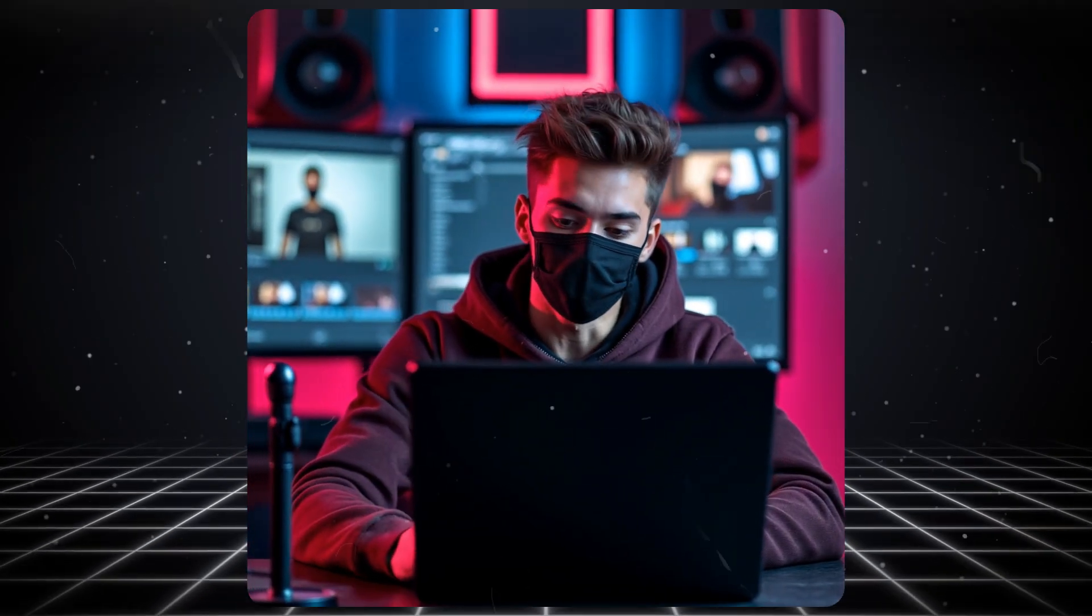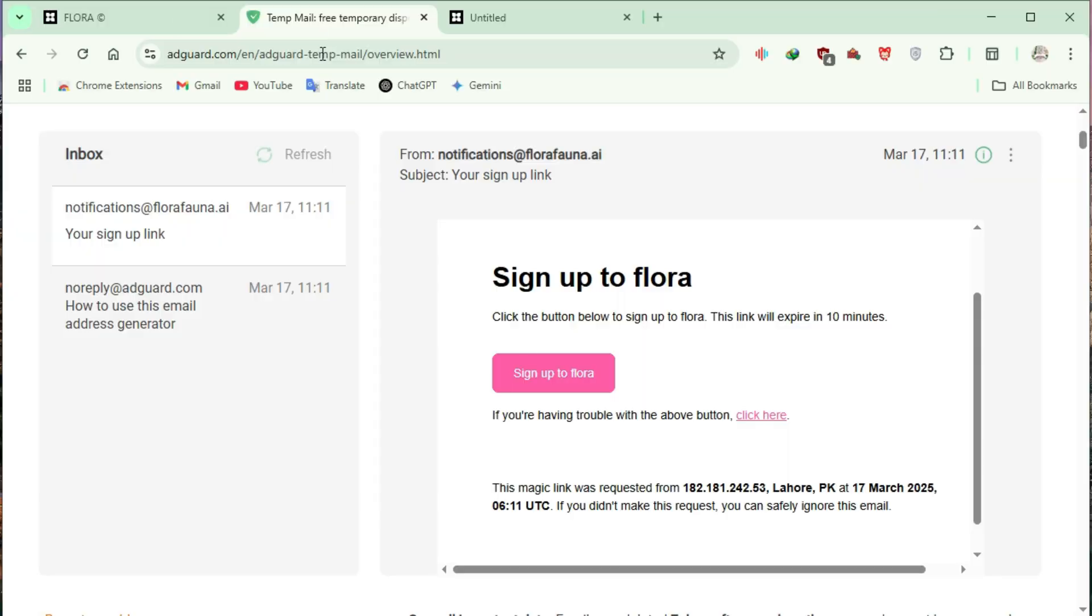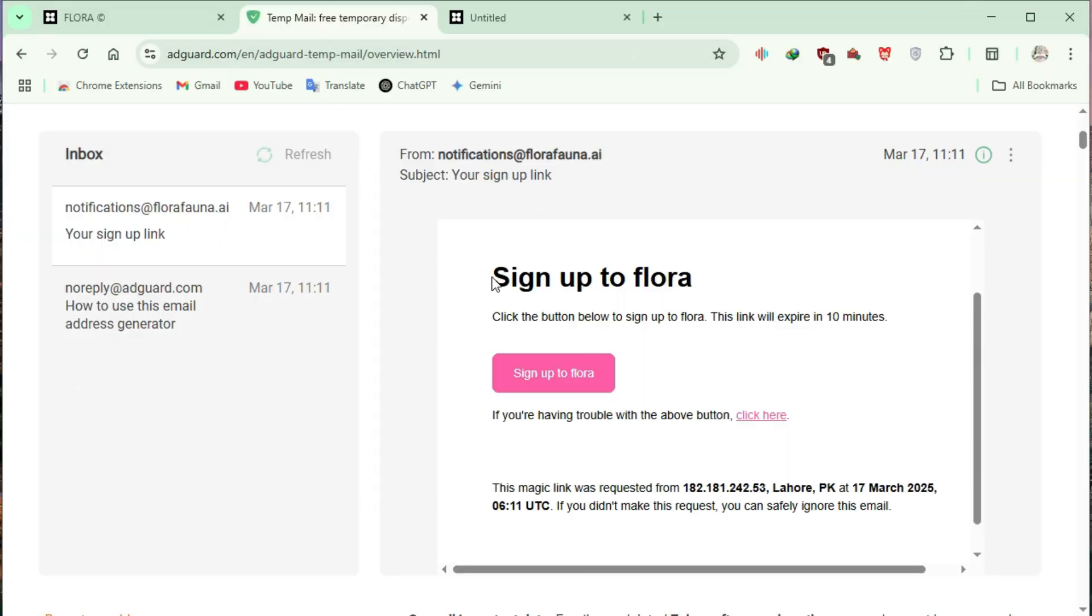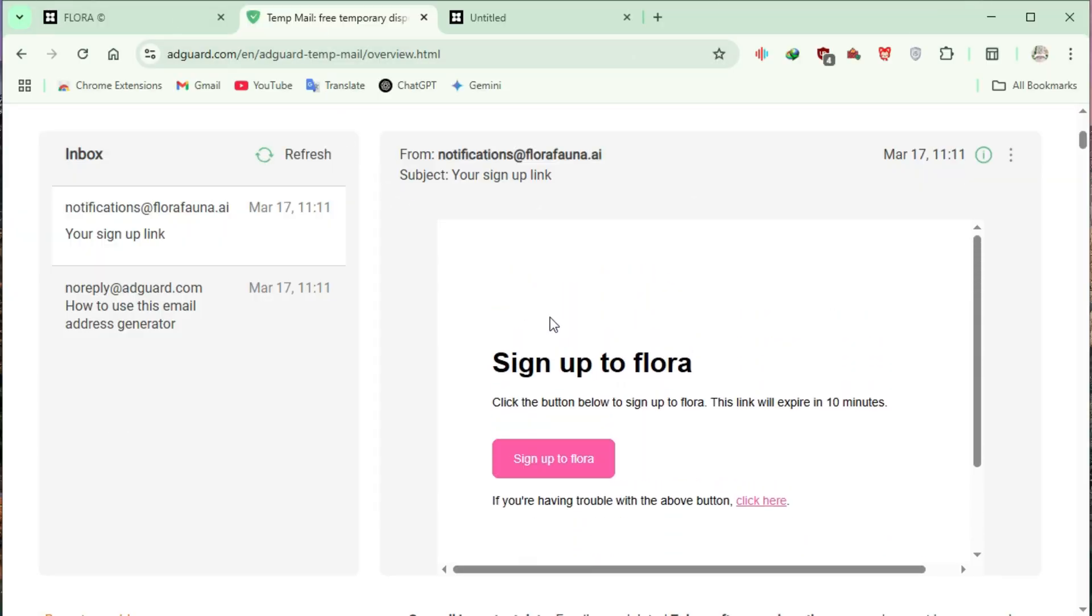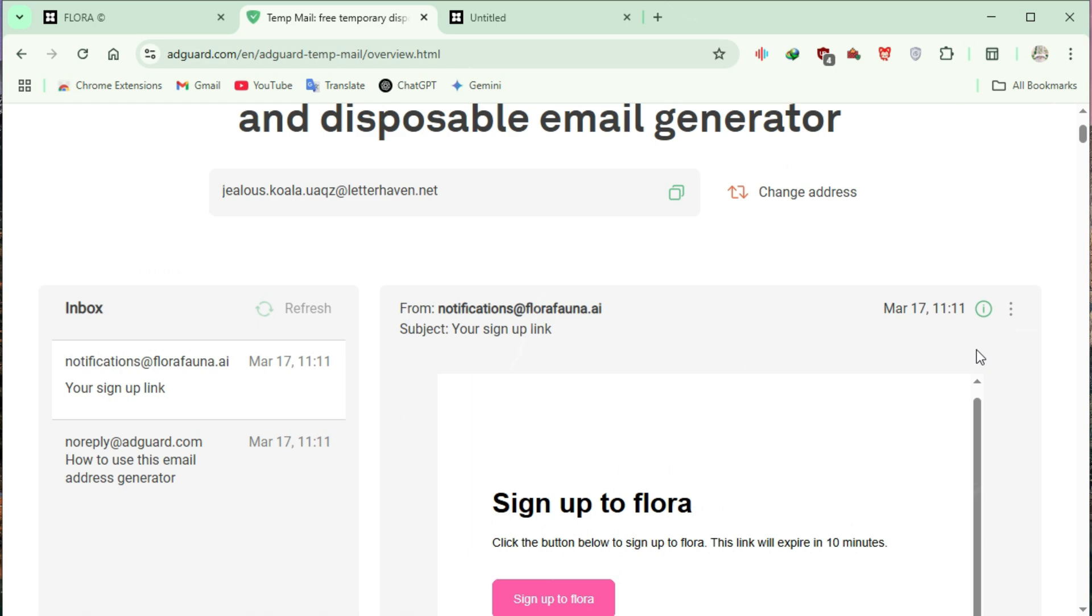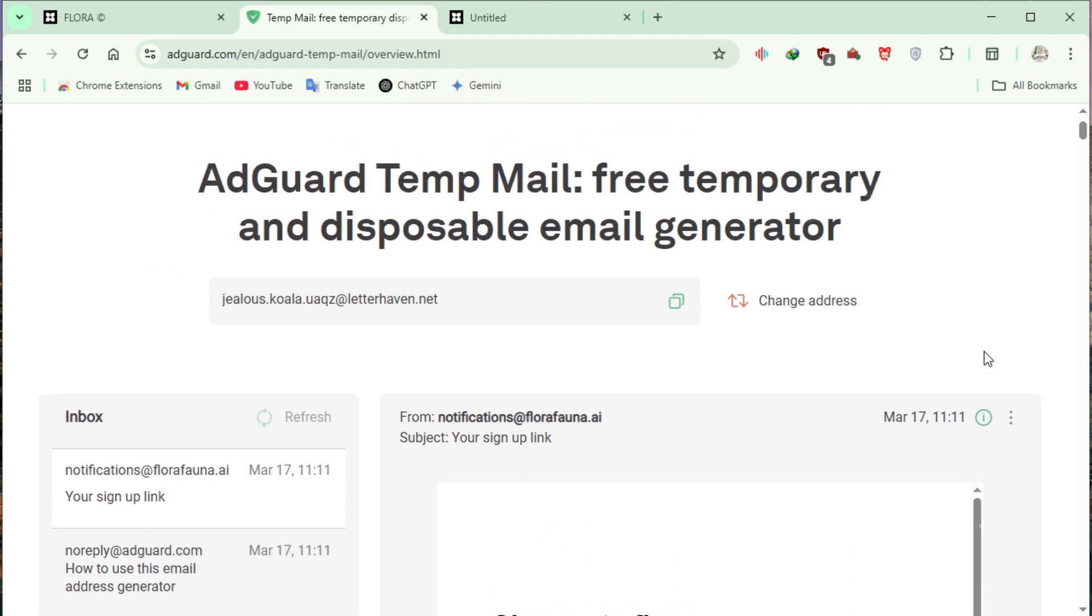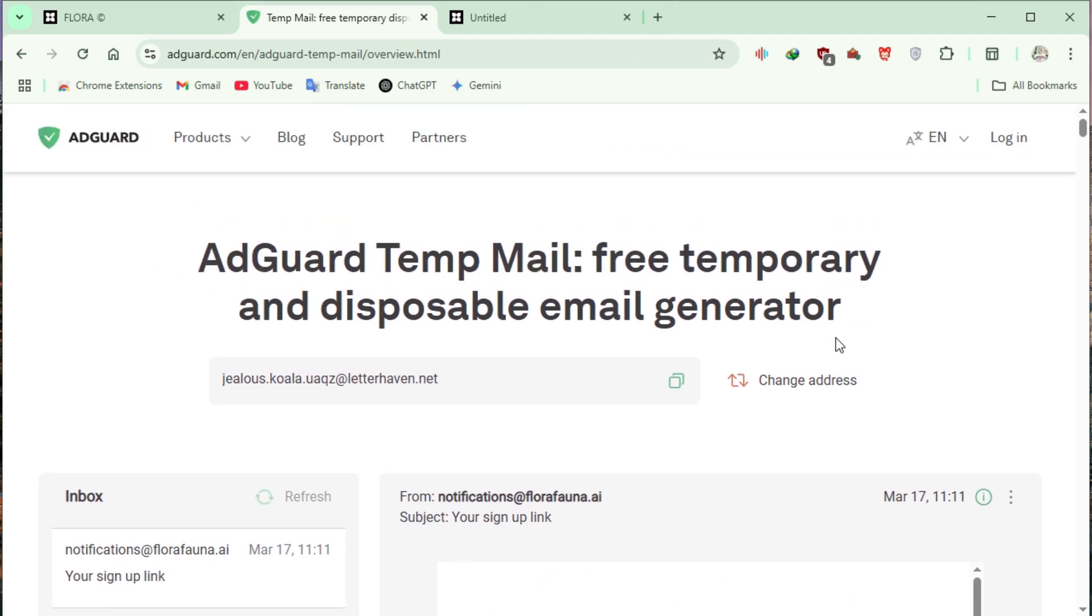Get unlimited credits on Flora AI. Go back to TempMail AdGuard. Click on Change Address to generate a new email. Use this new email to sign up for Flora AI again.